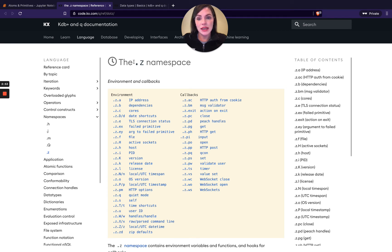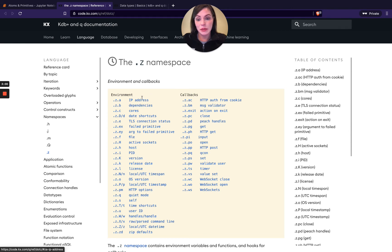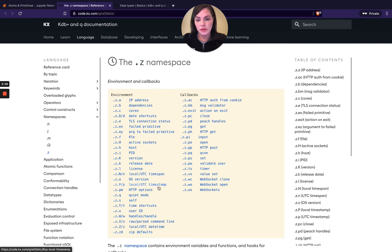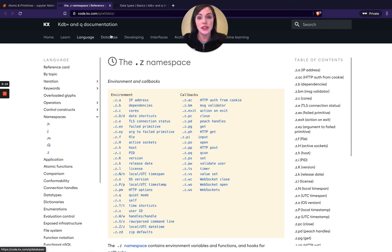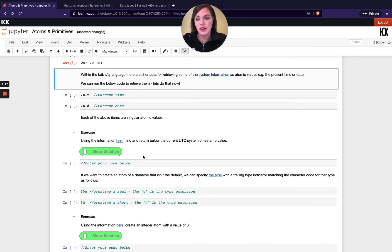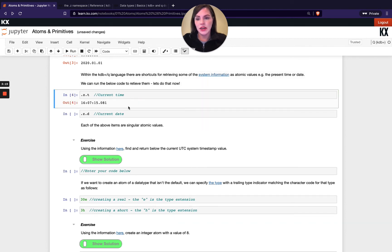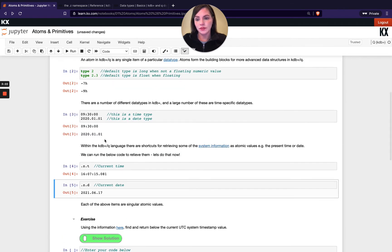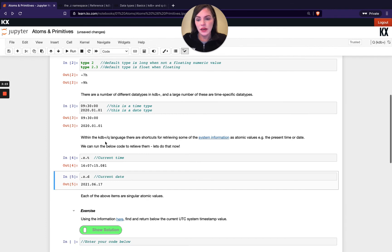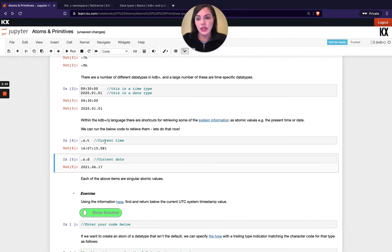As part of the dot z namespace we've got some environment-specific variables, things like release date, IP address, but we also have things like the local time span here, the local timestamp, and things like that. We've got dot z dot d as well up here which is our date shortcut, and then dot z dot t. Loads of different shortcuts here related to date and time. If we output those to see what they look like, you can see they match the format above.